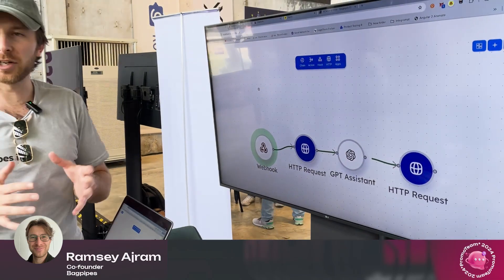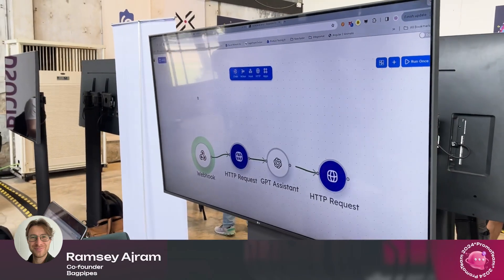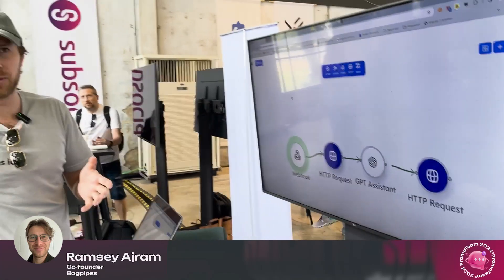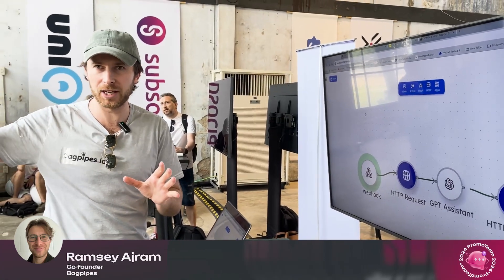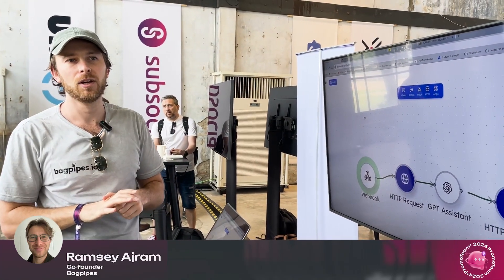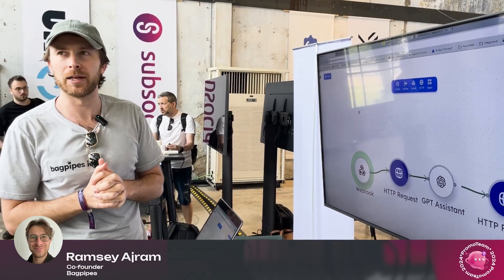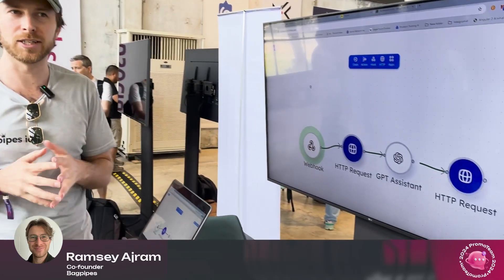Long story short, we're focusing on product-market fit right now, making sure we're not charging for anything yet. The business parts will come, and the freemium model is probably the direction we'll go.